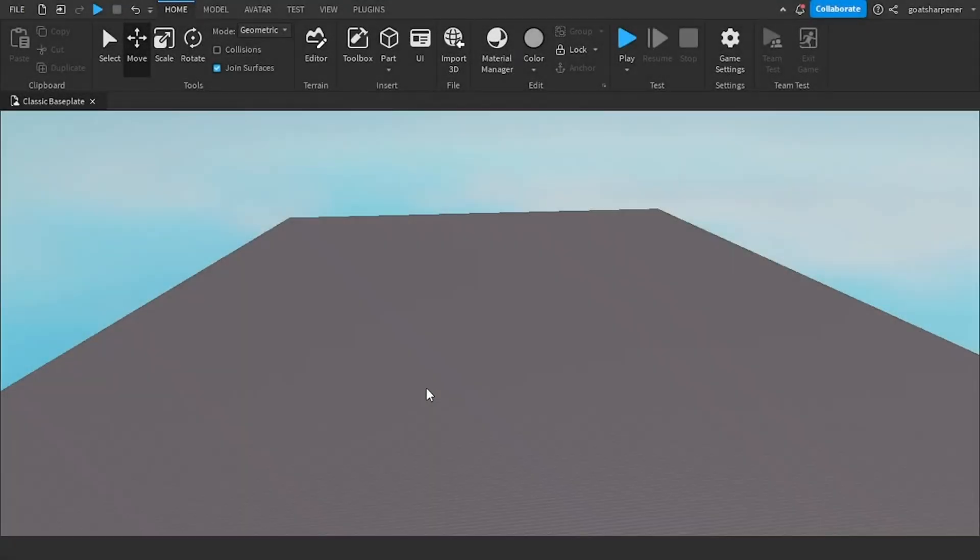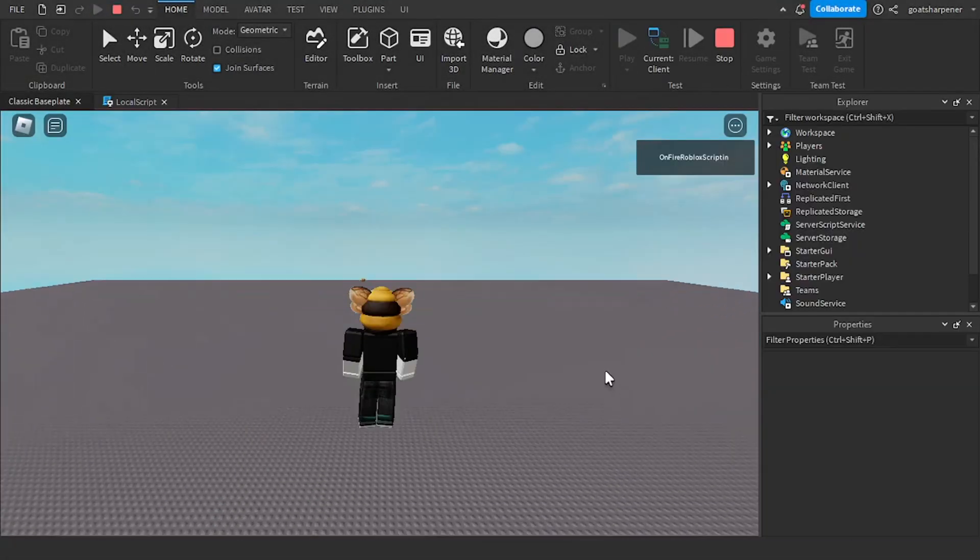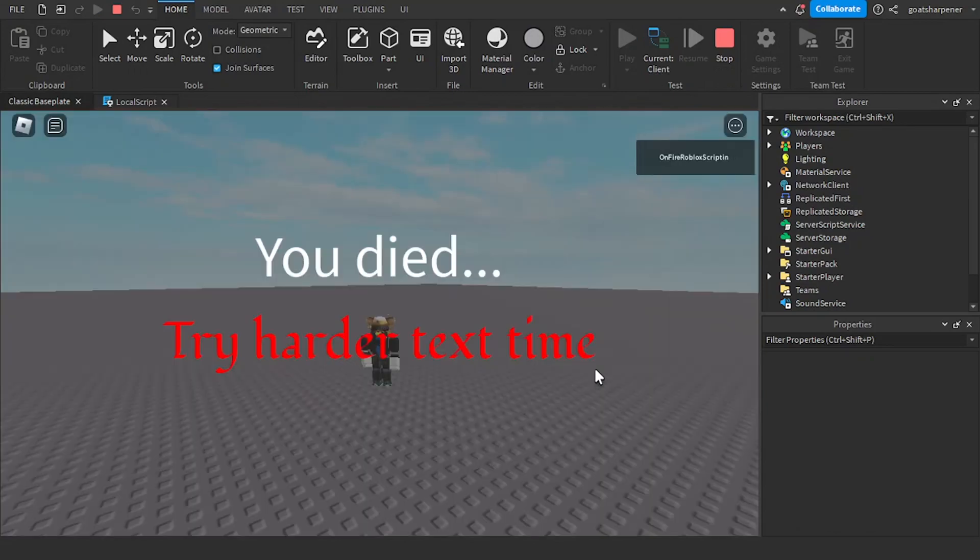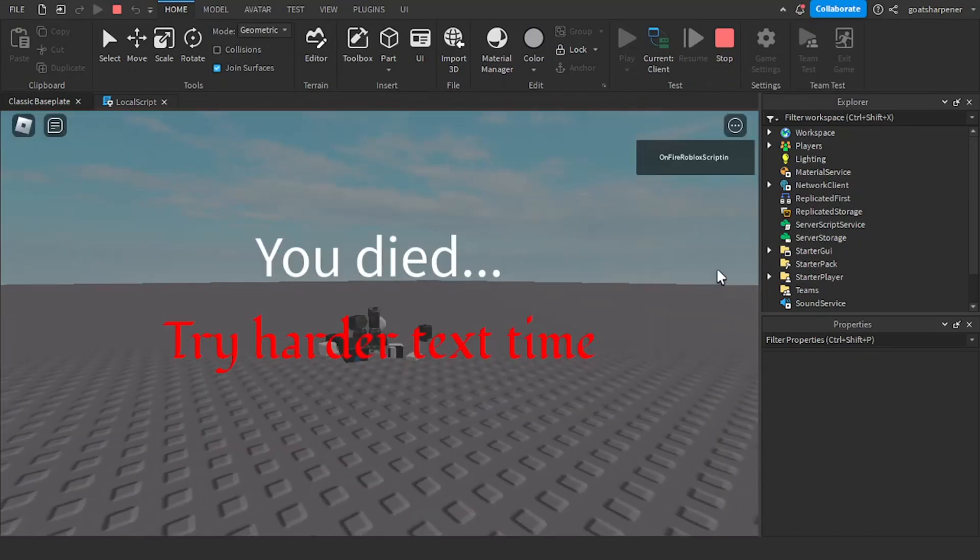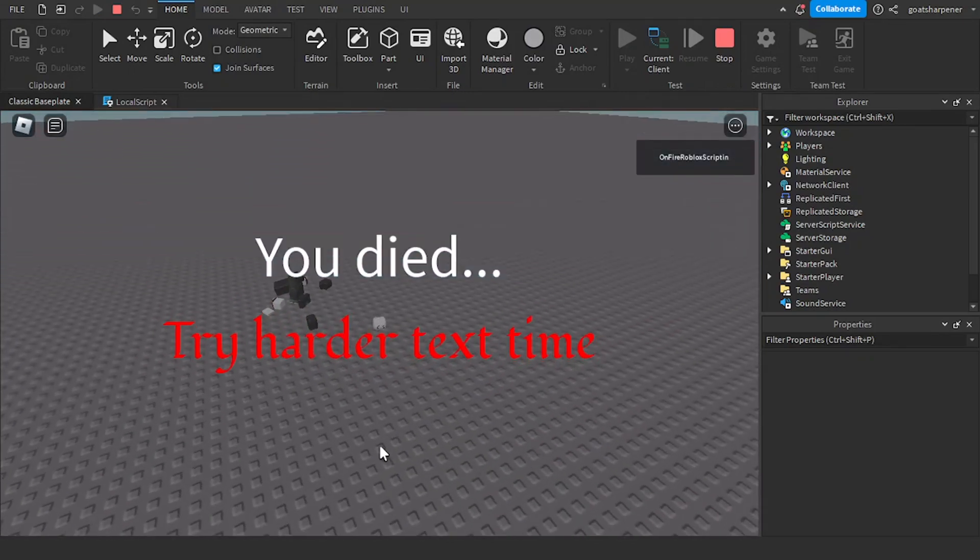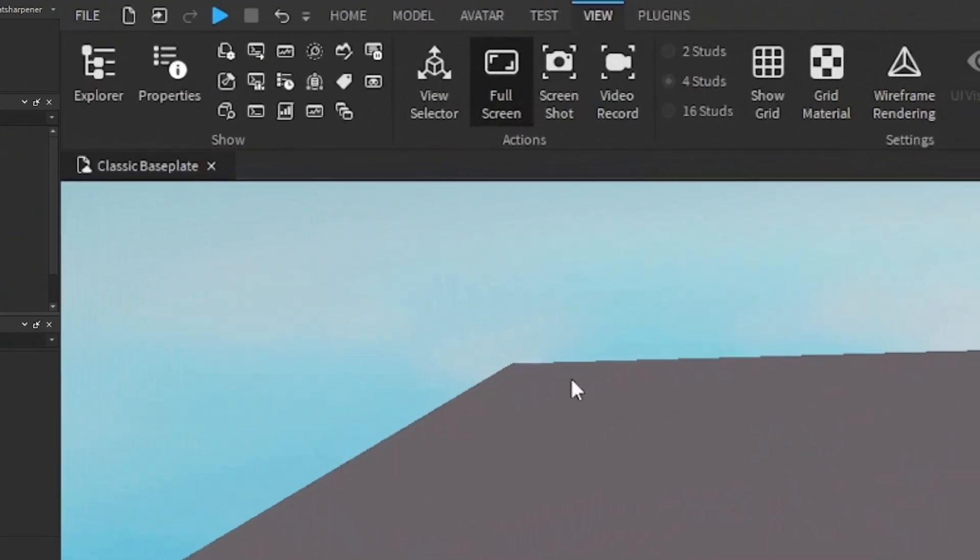Hey guys, welcome to On Fire Roblox Scripting and in today's video I'm going to be showing you guys how to create a death message whenever you die in Roblox Studio. So let's just get right into it.